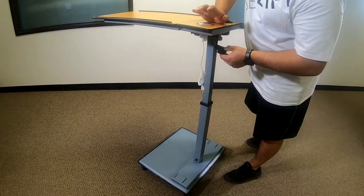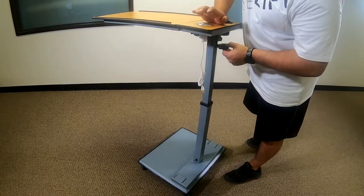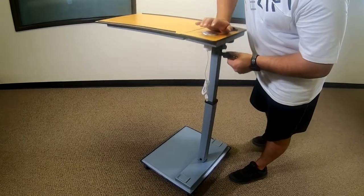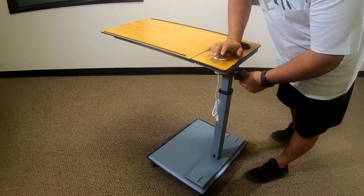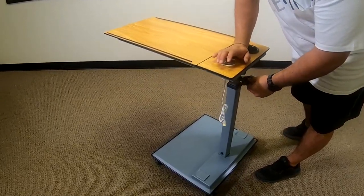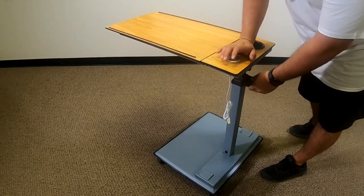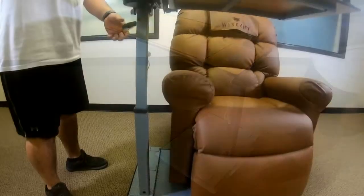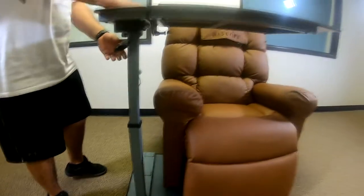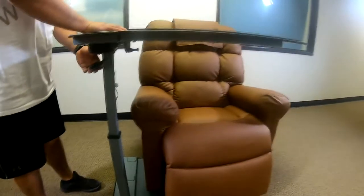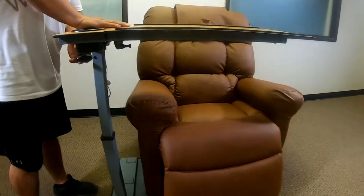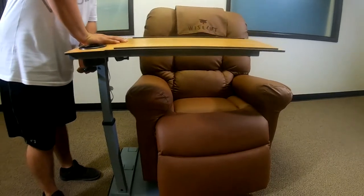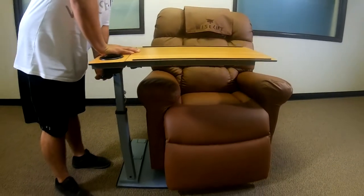To lower the table, pull up on the black lever and press firmly in the center of the fixed table section, directly above the column. Release the lever at the desired height to lock in place. Lowering the table requires firm pressure directly downward.